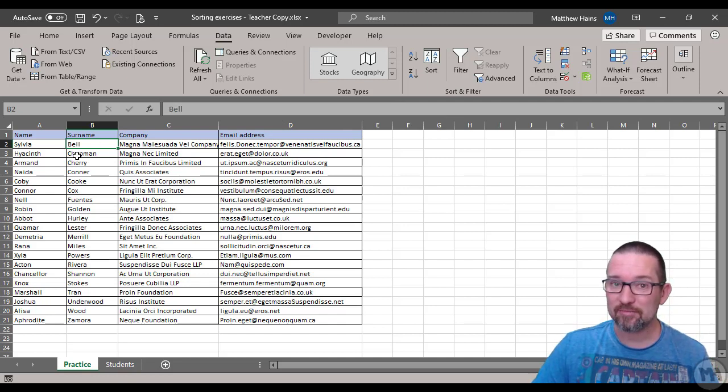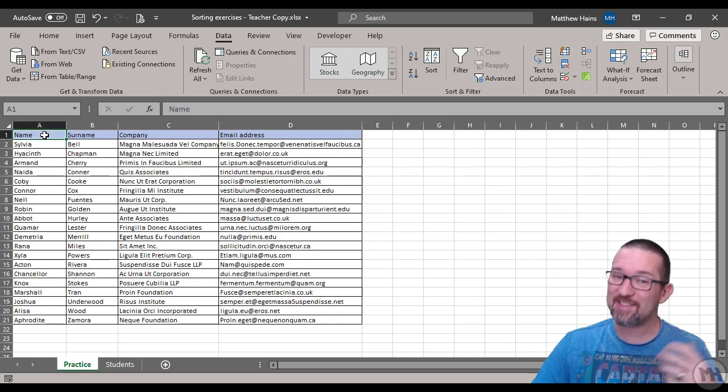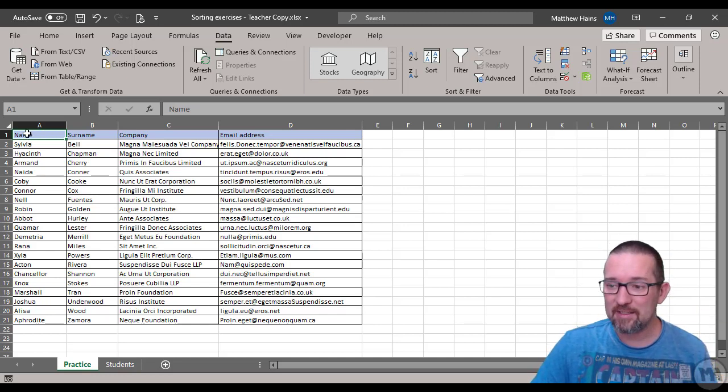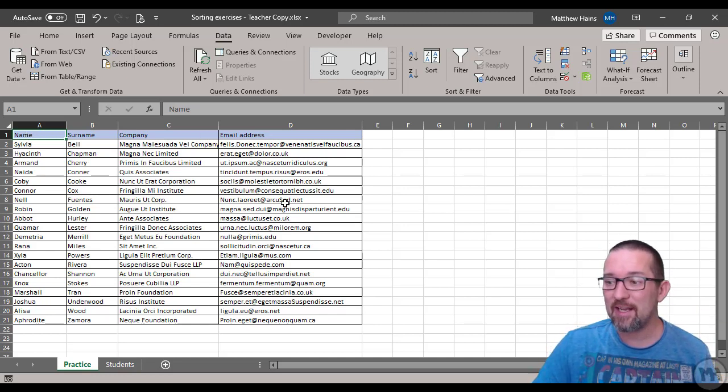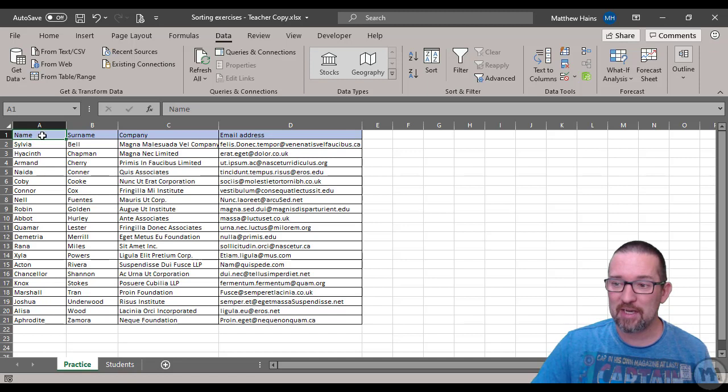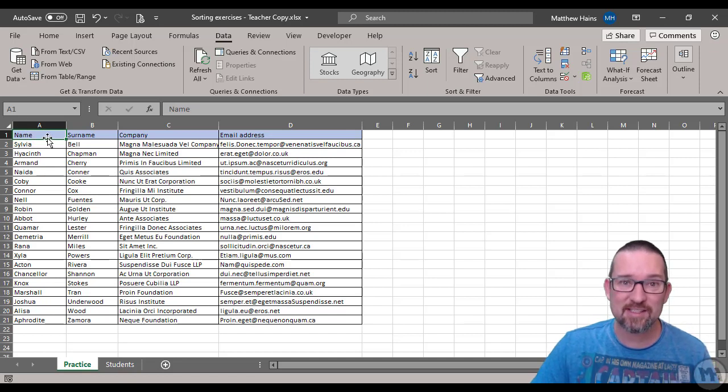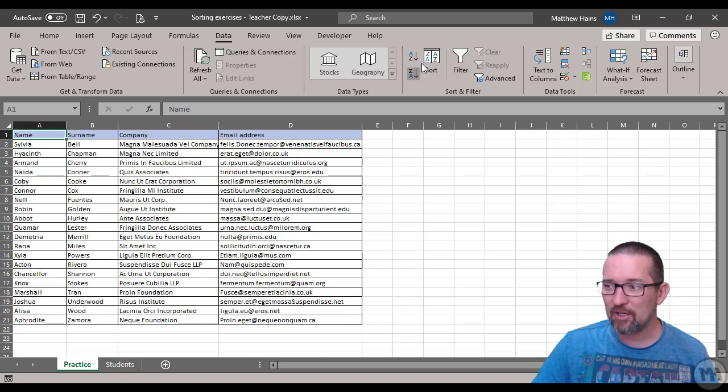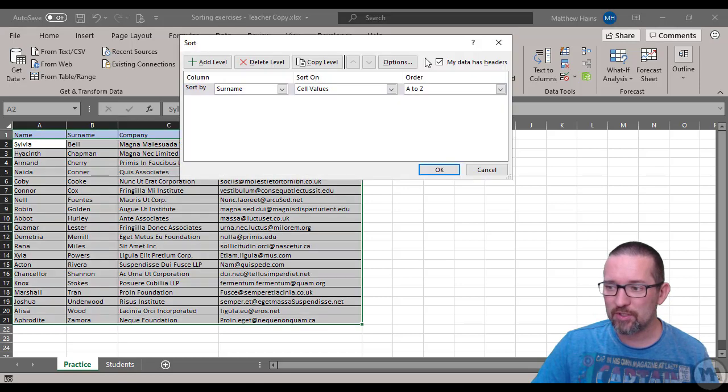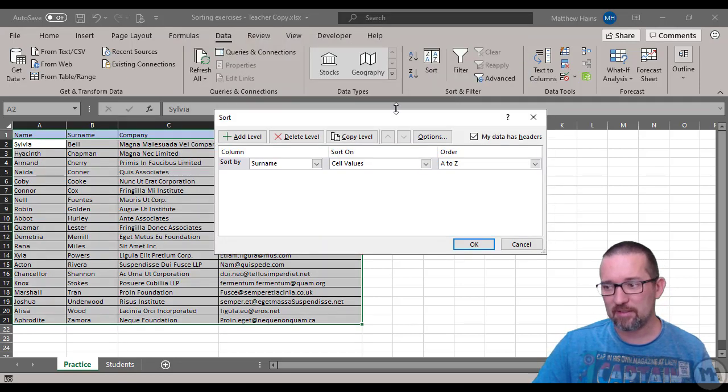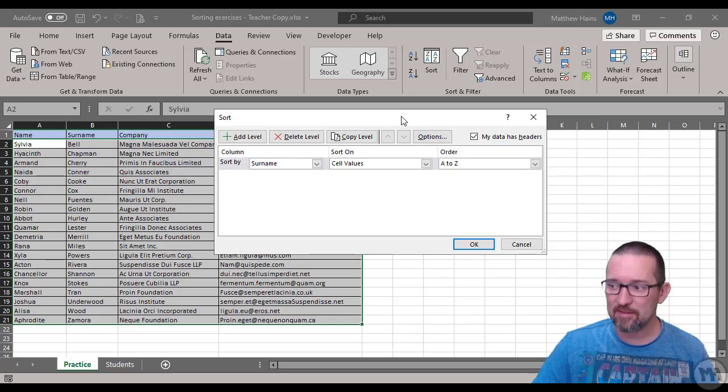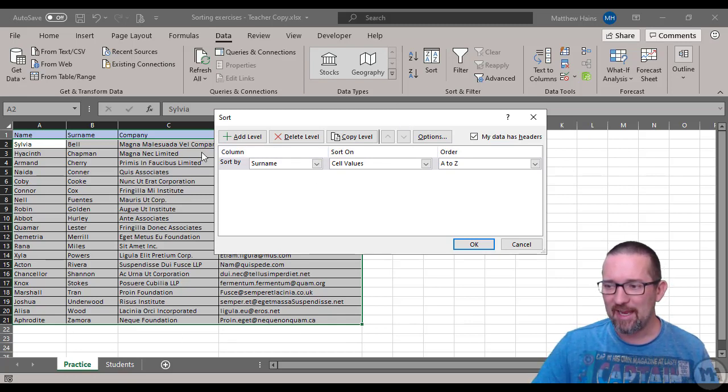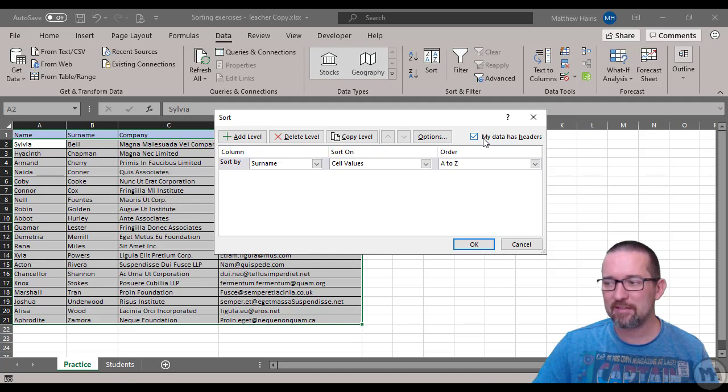That's one way of doing it. The other way - watch this - it's the same way but just a little quicker. I don't select anything. I've just placed my cell, activated cell A1. I've clicked in cell A1 and I click on Sort.